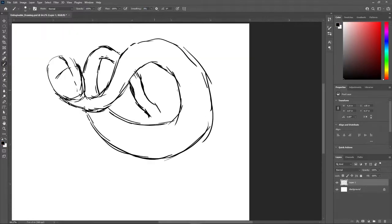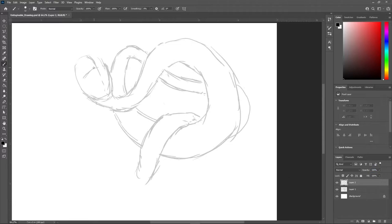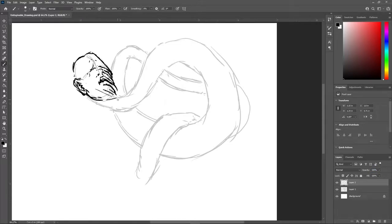Welcome back to another video of Pixel Nomad. Let's get right into it.